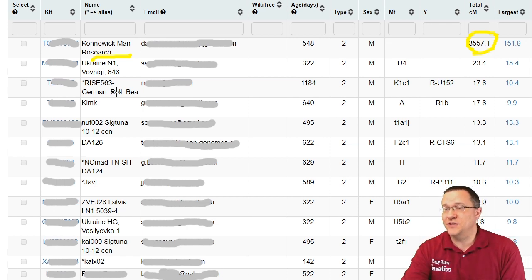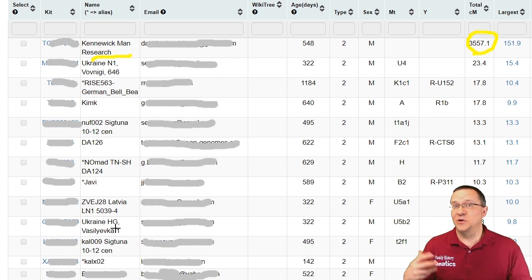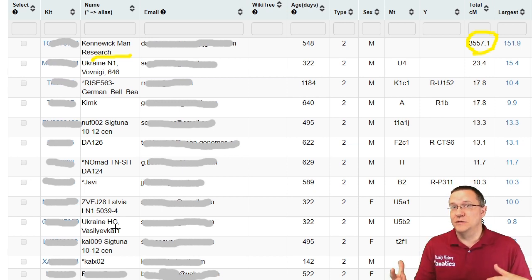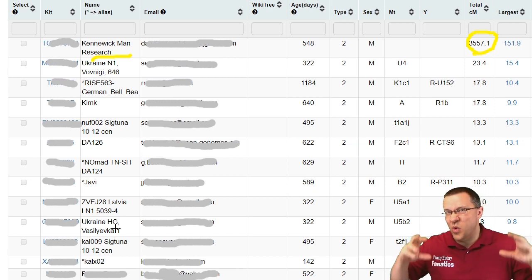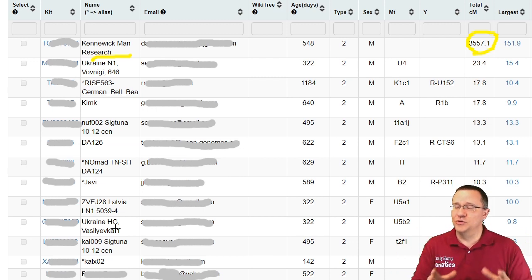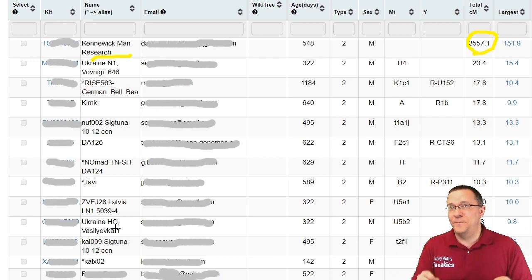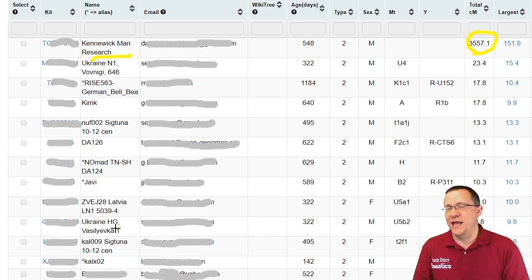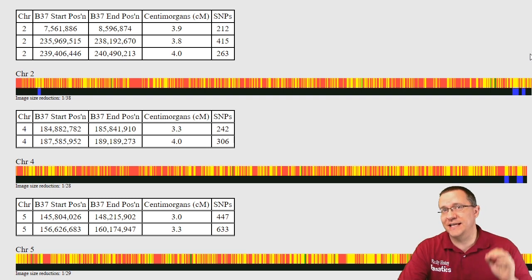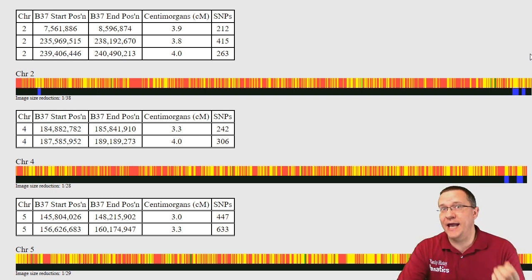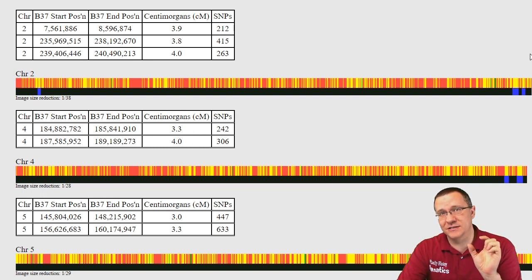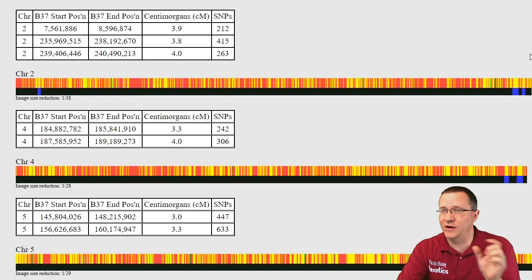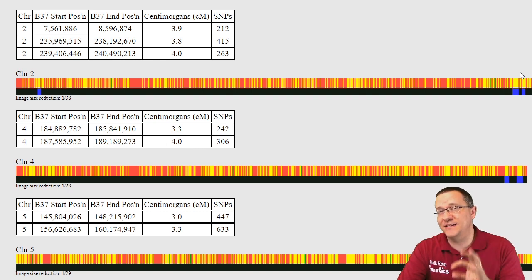There's also a couple when you get down into the seven or eight or nine centimorgans that look like they might actually be people today. Whether or not those are true segments, I don't know, I haven't done the research on that. But you can use these kits in the one-to-many tool. You can also use this in the one-to-one comparison as long as you decrease the amount of shared centimorgans down below that seven. Here I've chosen three centimorgans as what it is.